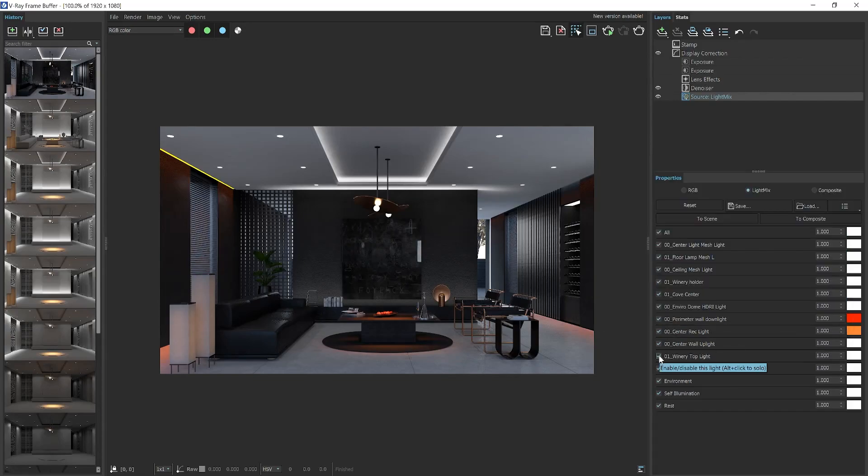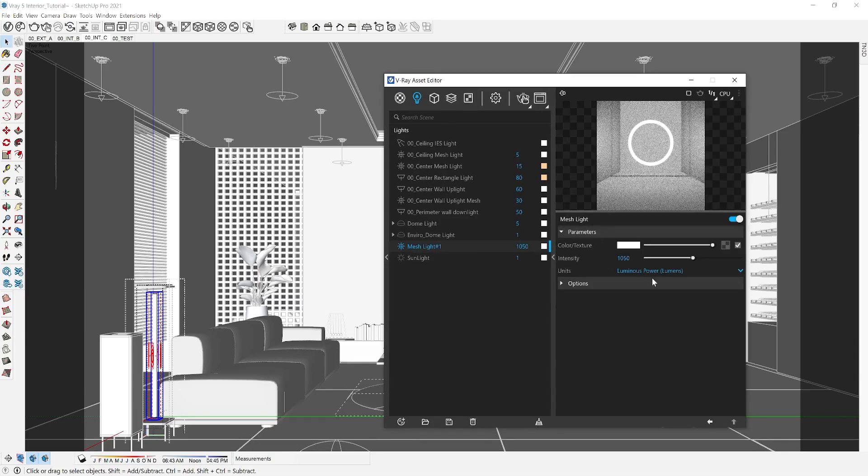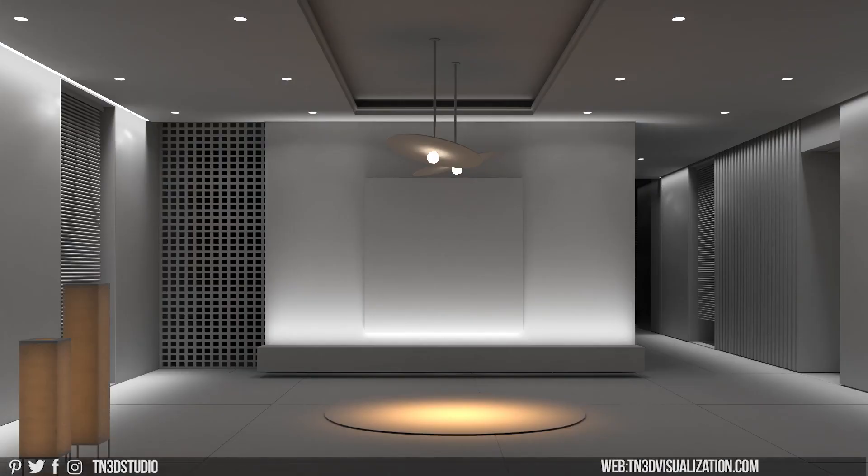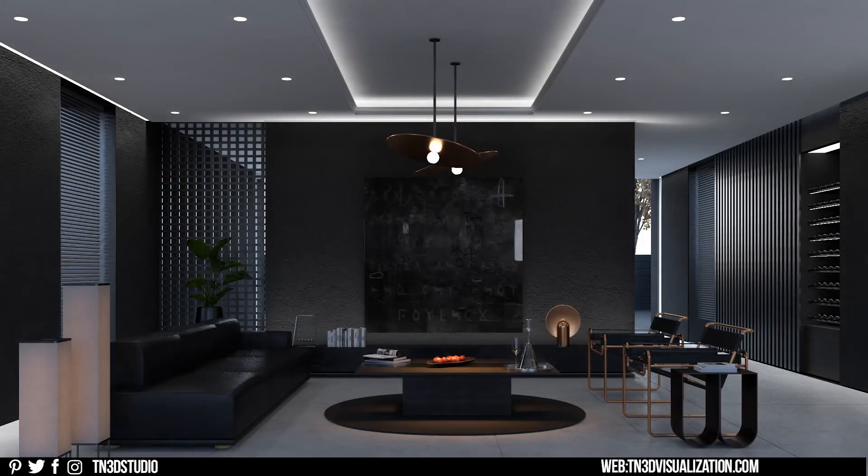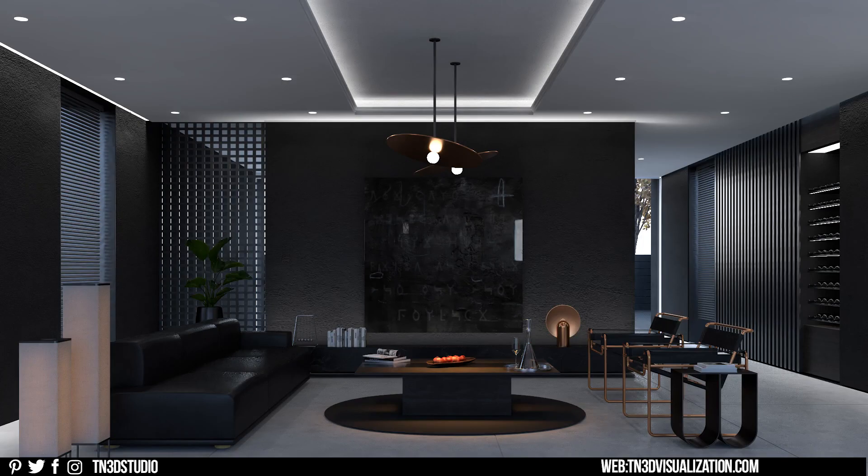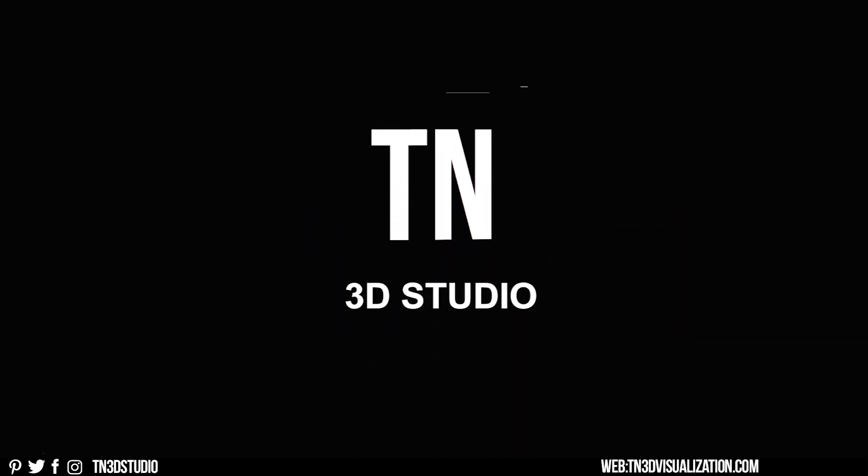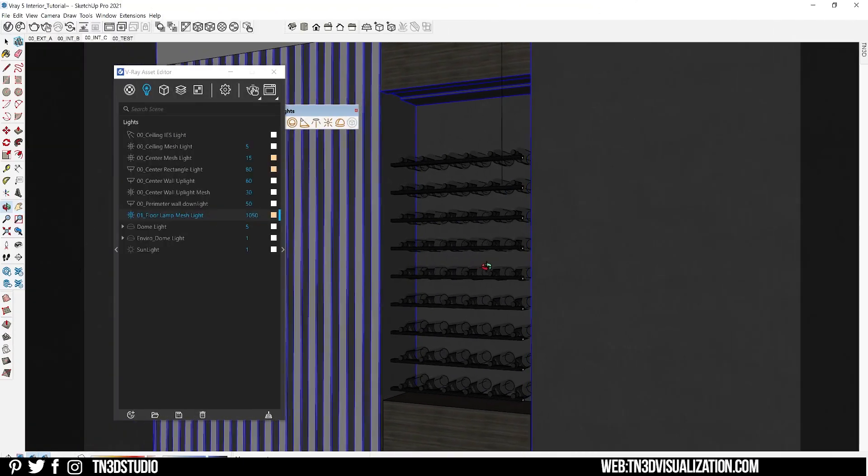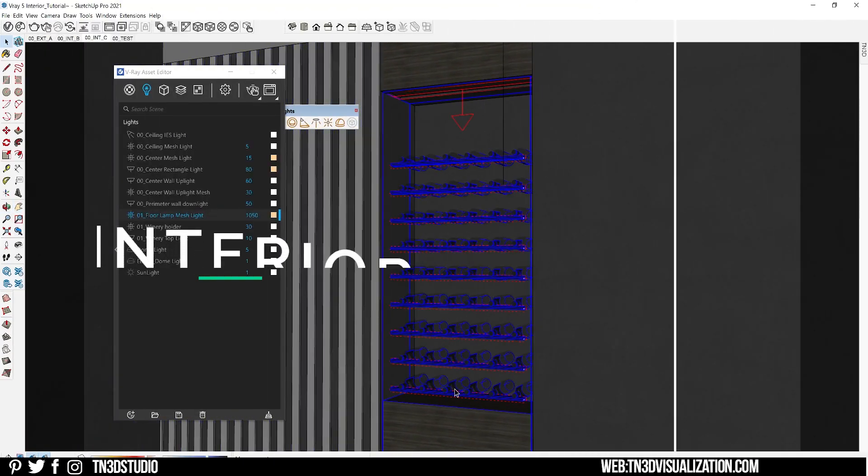Hey everyone, Tony from TN3D Studio, and welcome back to another V-Ray tutorial. Today I'll be showing you a simple workflow for lighting your interiors in V-Ray 5 along with some helpful tips.